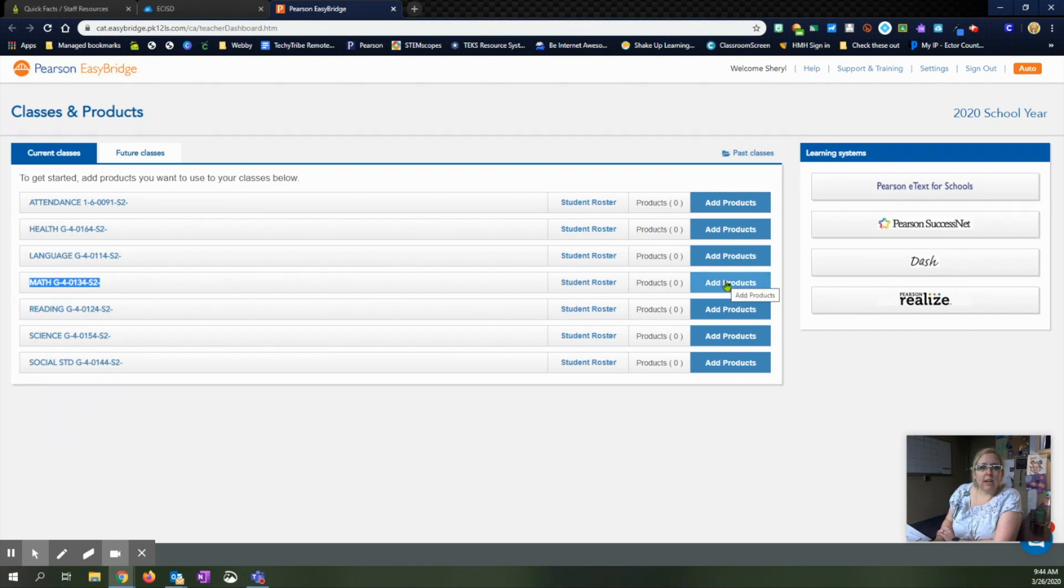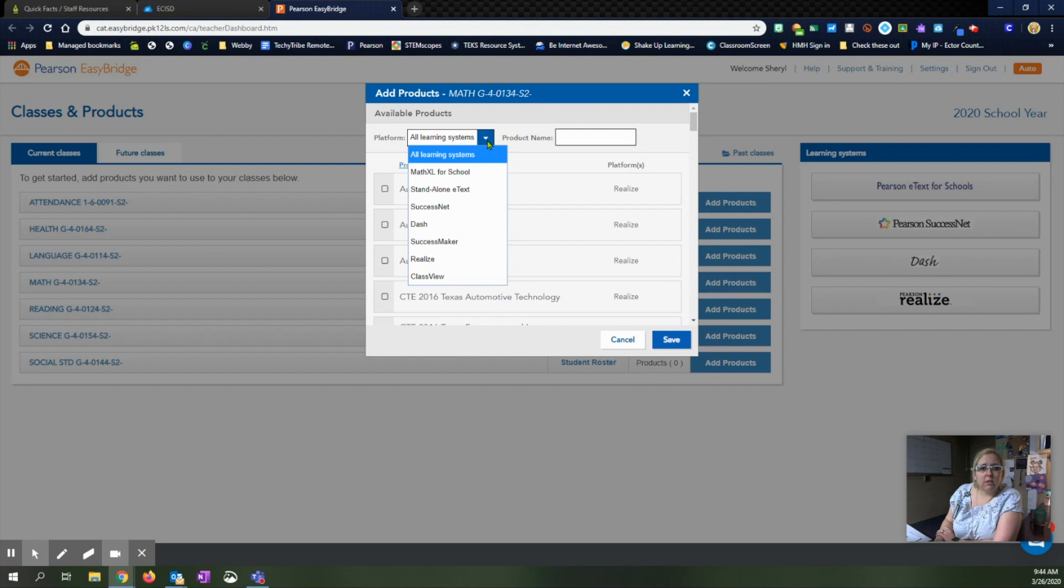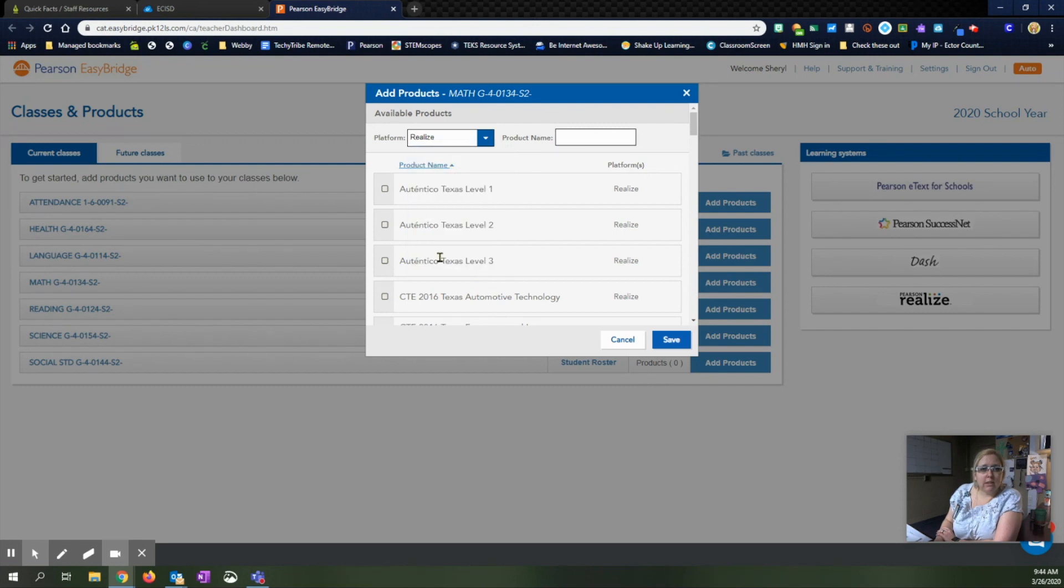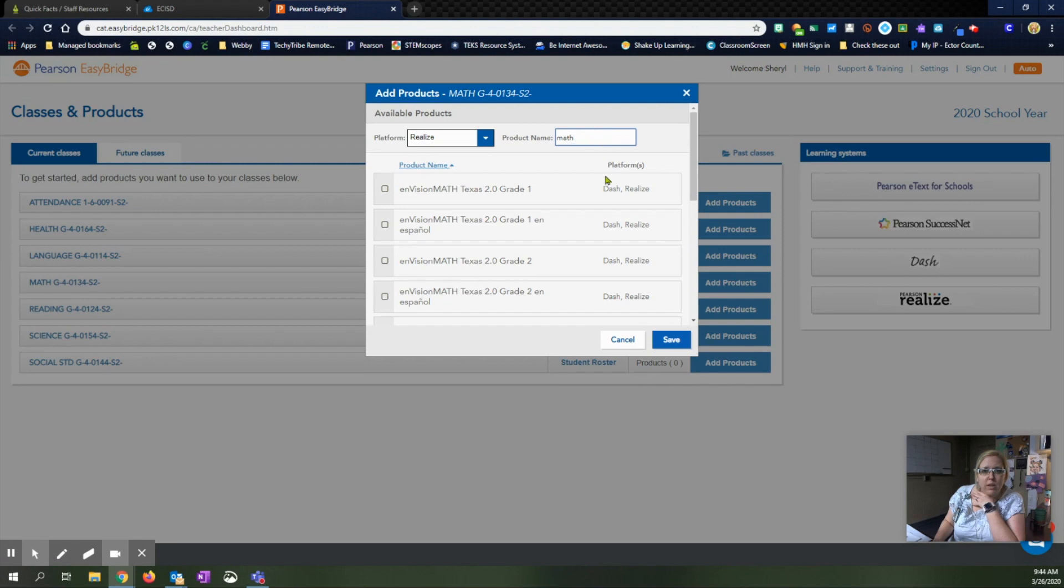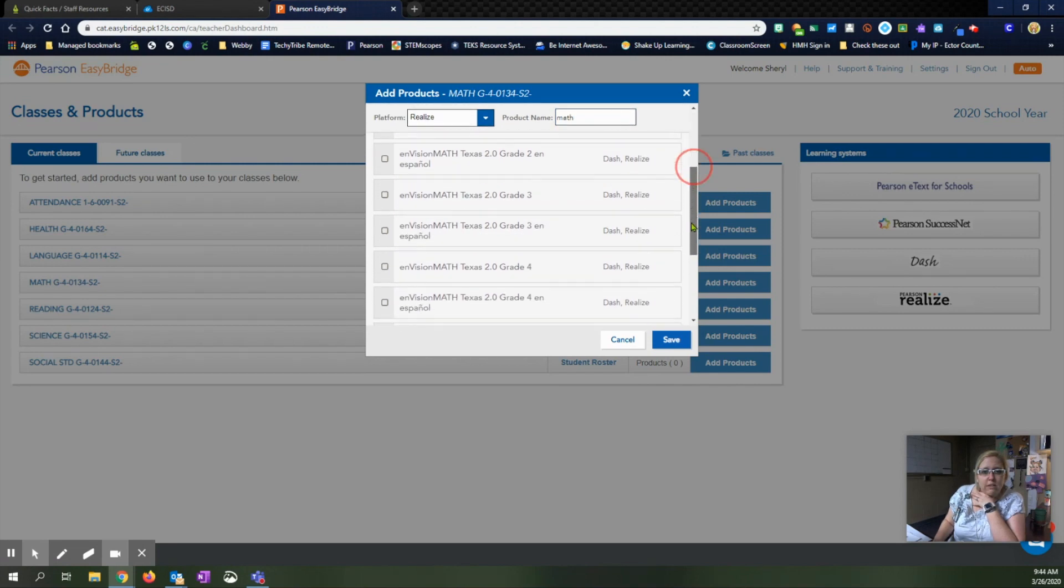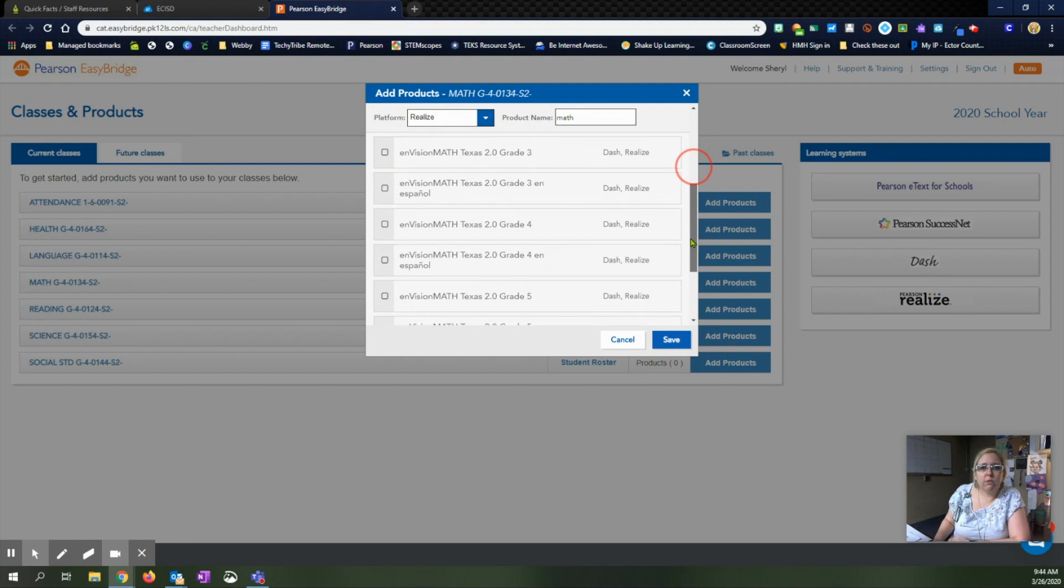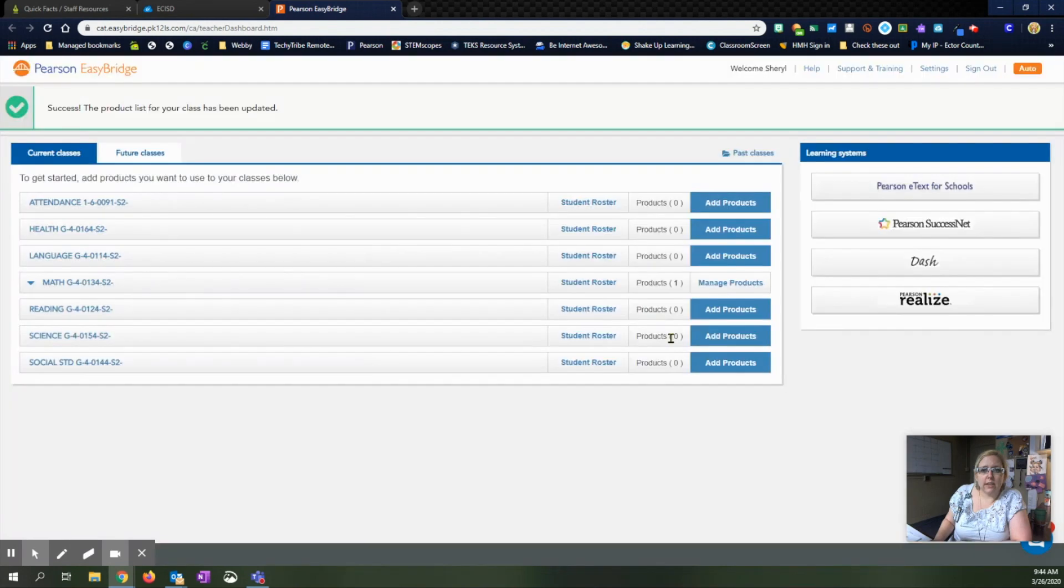We're going to hit add products. And this is where you're going to come in and find your math textbook. So right here, we'll drop down. We know we're going to be using the realized library and we can even type in math to help narrow it down. And so we're going to scroll through and we are going to find our fourth grade English math textbook. Put a check mark, be sure you have the correct textbook and the correct grade level. And we're going to hit save.